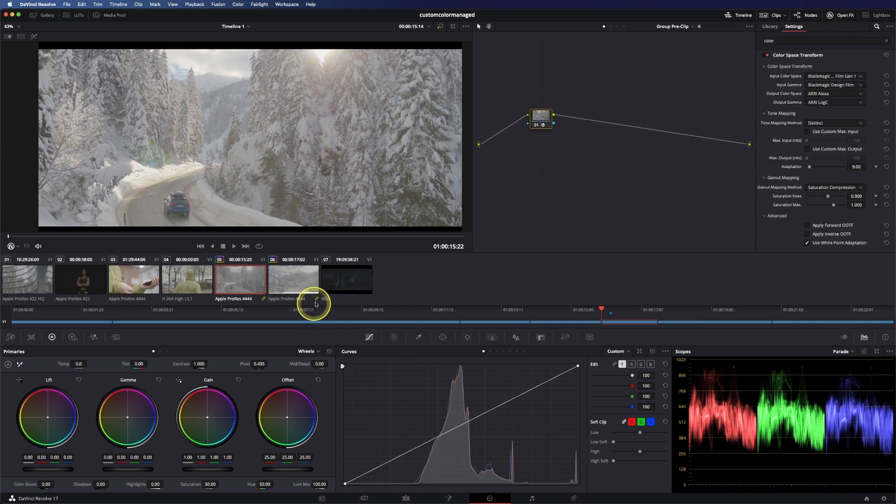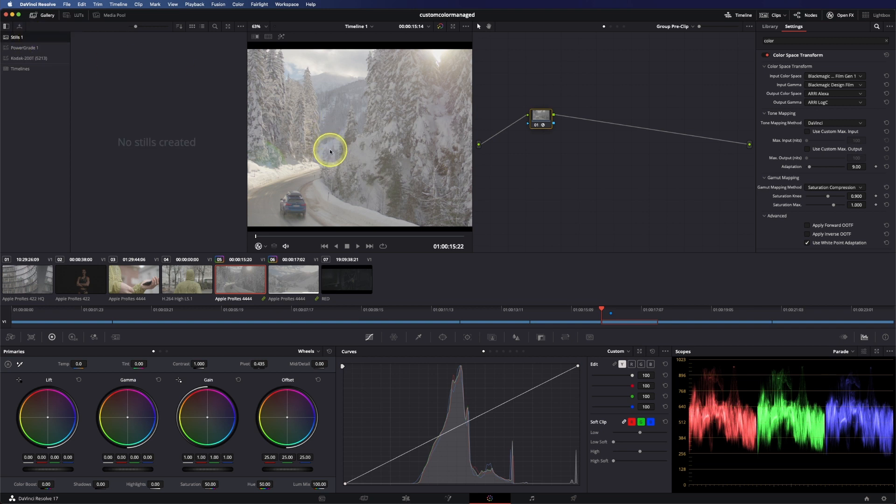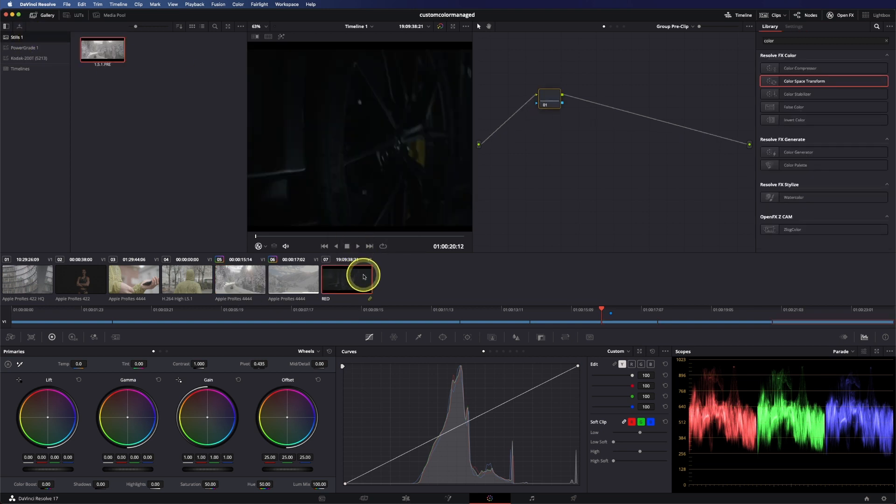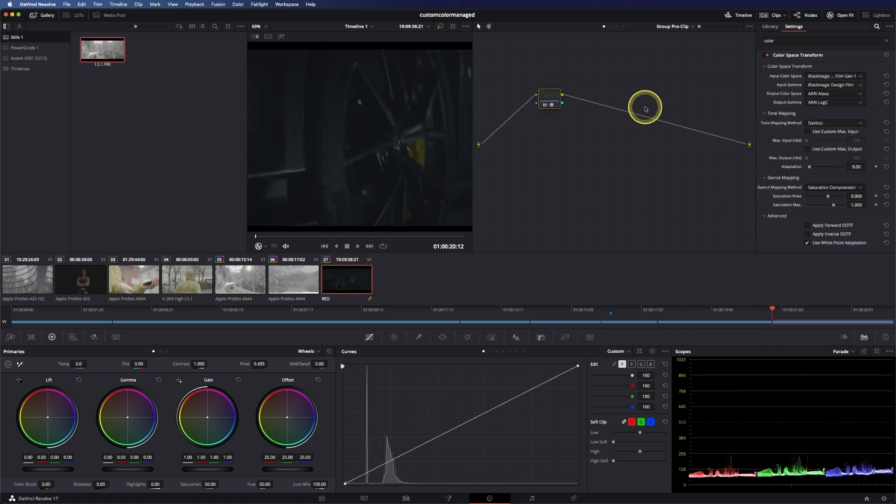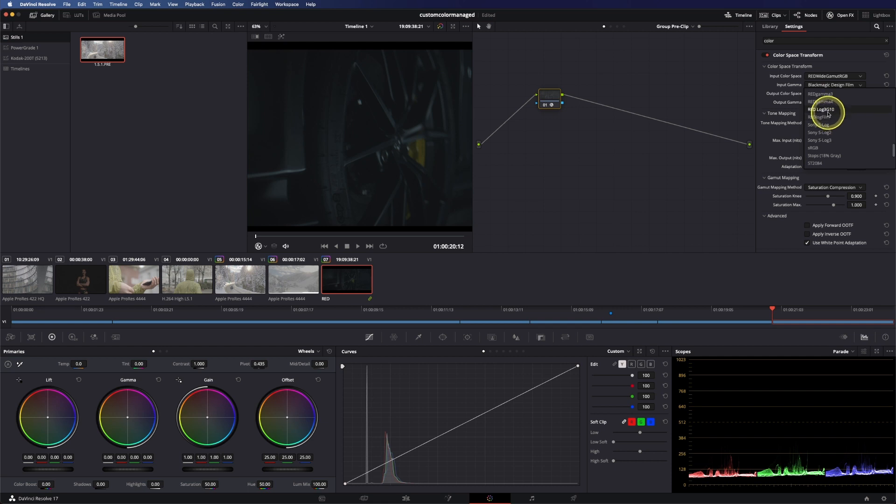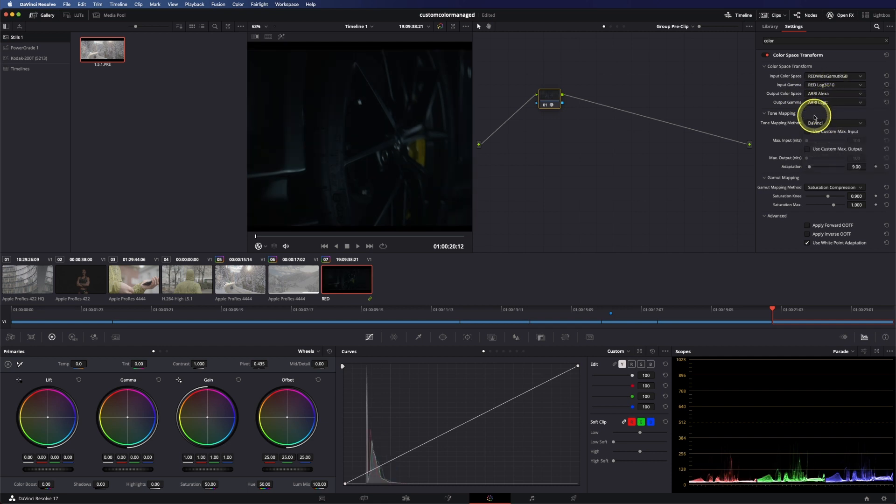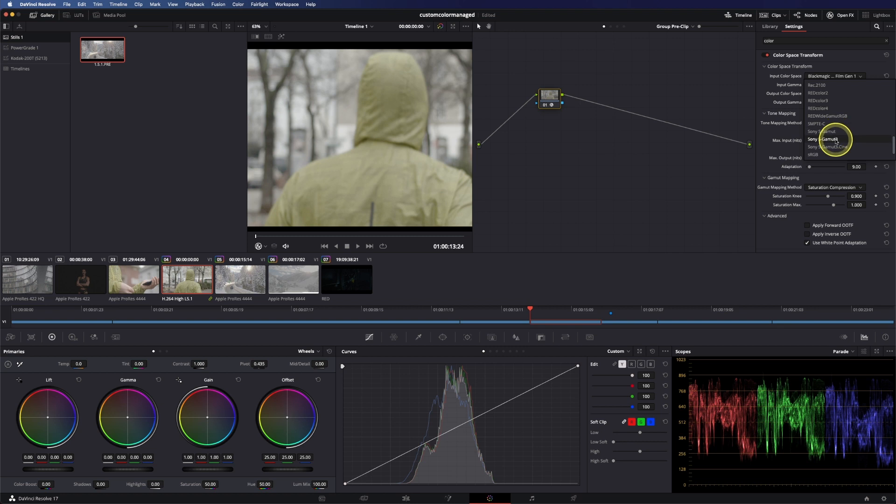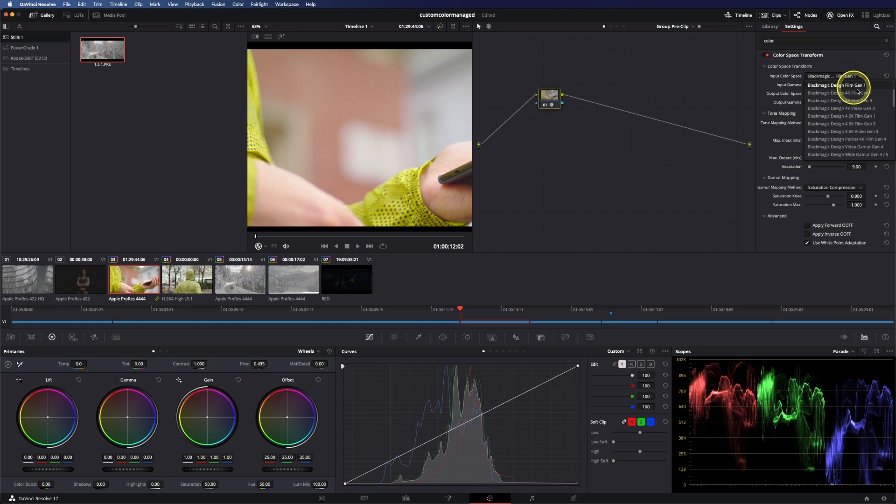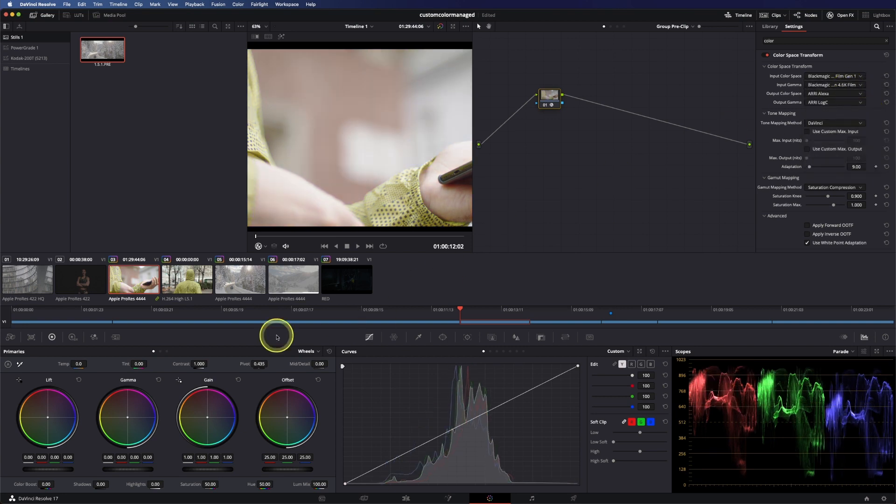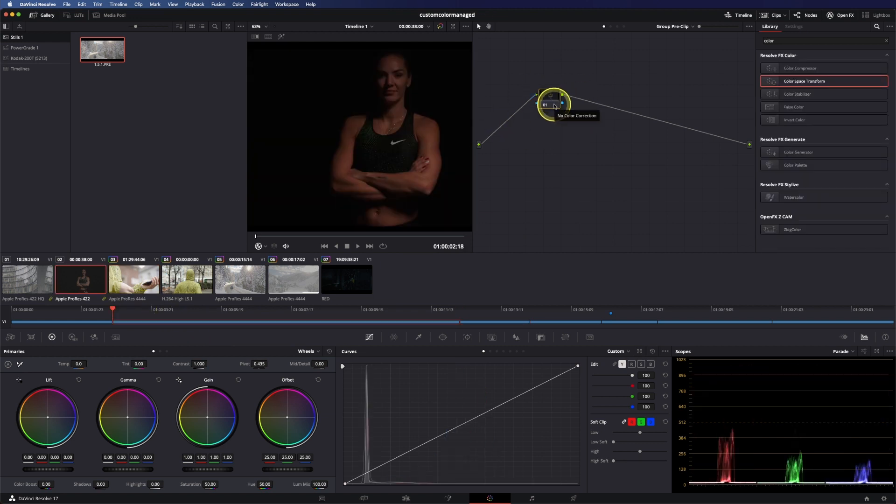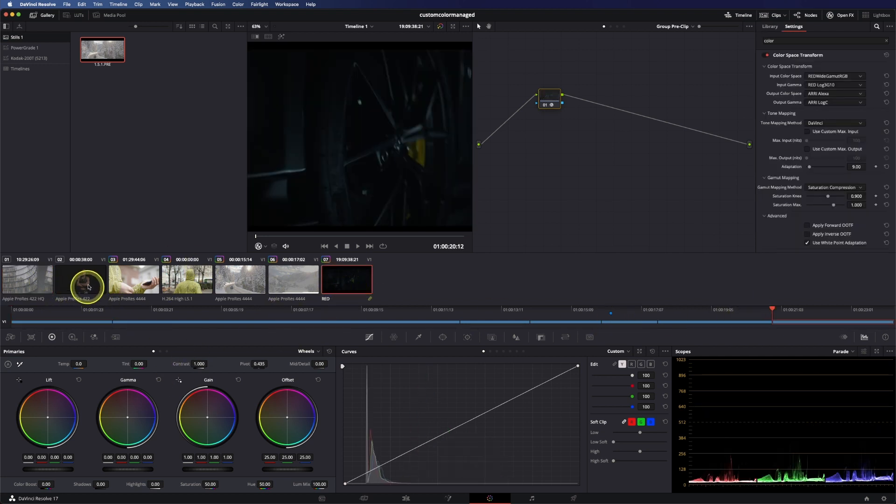Let's just do it real quick and grab a still and apply it in here, but now of course change the input so we have red wide gamut red log 3 G10 again to Alexa with gamut mapping. In here we have to change to Sony so I believe this was S-Gamut3 and S-log 3. In here we only have to change to 4.6K Gen 1 and 4.6K film, and in here we don't need anything because this is ARRI footage already.